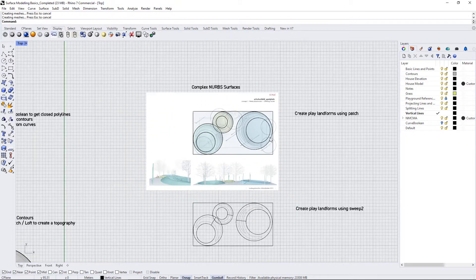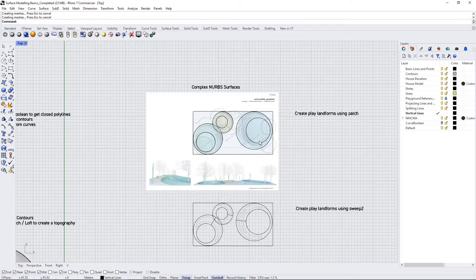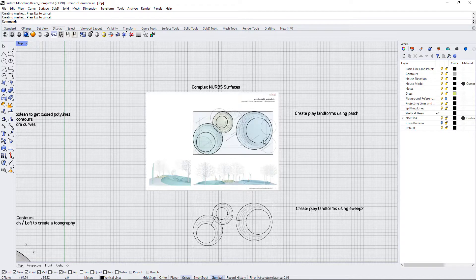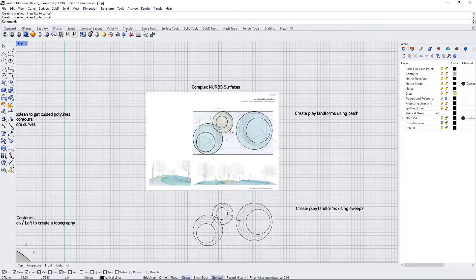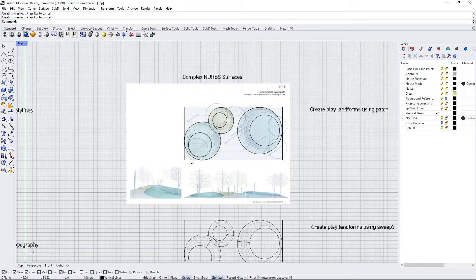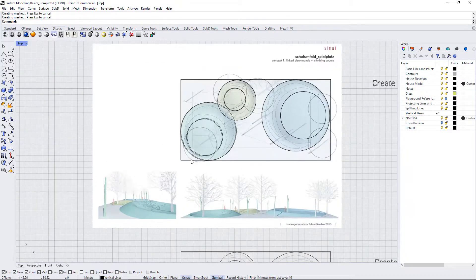So we're going to continue the tutorials and now we're getting into some more complex surfaces. I wanted to also demonstrate to you how these techniques are used in the design process.